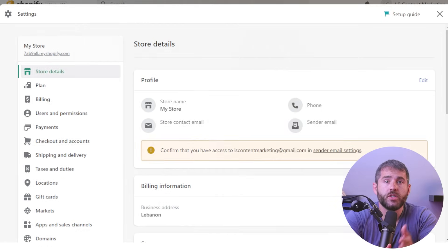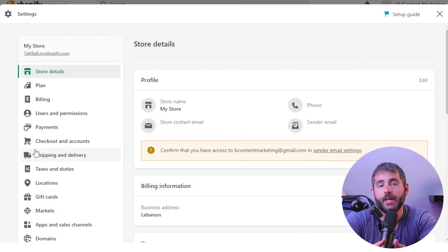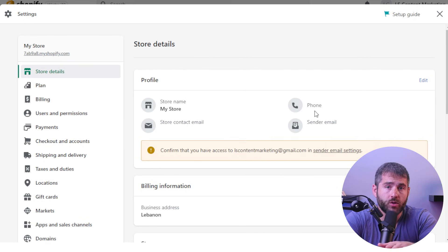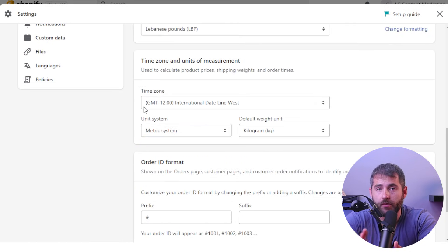With your theme customized and your products added, your Shopify store is starting to take shape. Now it's time to start managing your store, which includes filling in all the necessary information. You'll want to fill in your store details and settings, including your store name, address, contact information, and more. Make sure this information is accurate as it will be displayed on your store's website.